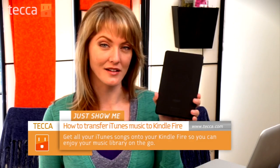Hi everybody, I'm Ashley Esquetha and it's time for another installment of Just Show Me on Tekka TV, where we take your tech toys and gadgets and show you how to get the most out of them. Today I'm going to show you how to transfer your iTunes Music Library to your Kindle Fire.